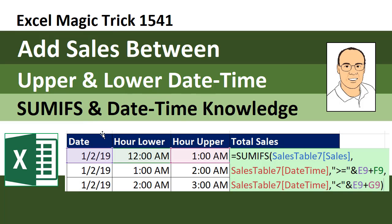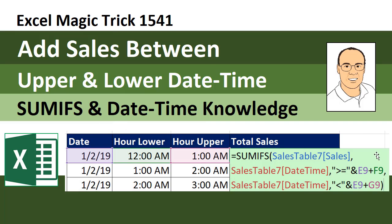Here's the deal. If we have dates and times and we need to use those in a formula as conditions or criteria, we got to know what's really in the cell below a date and a time. Because the solution will require that we add the date and the time to get the lower and upper limit.